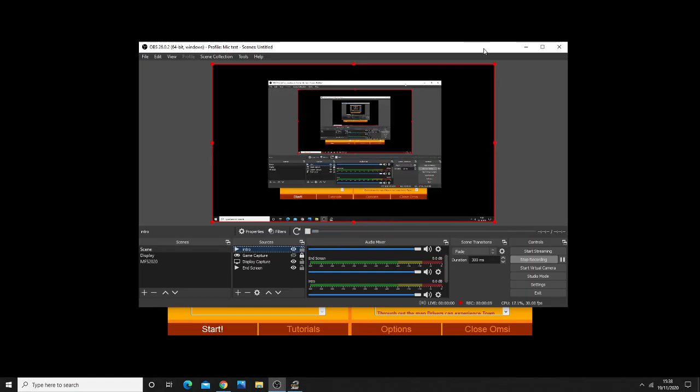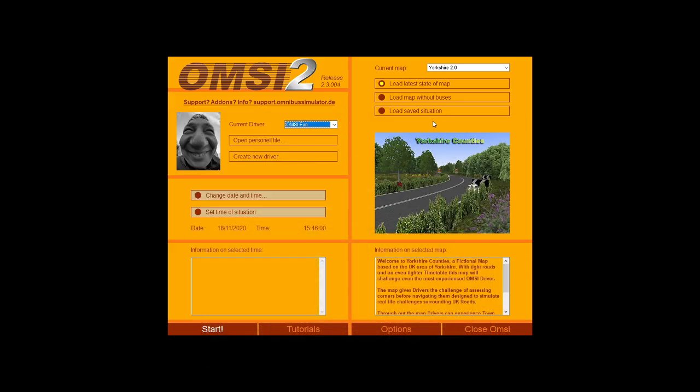Hello everyone, Transport Enthusiast here and today I'm going to be answering the million dollar question regarding OMSI 2. How to reduce lag on one of the worst optimized games on the market.